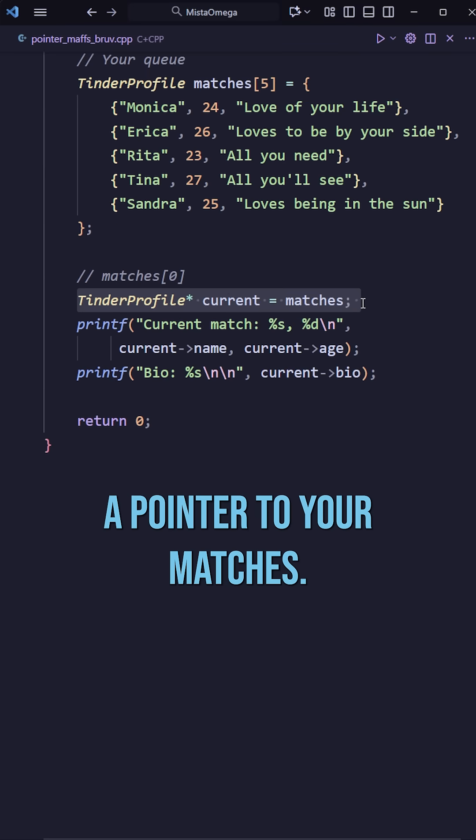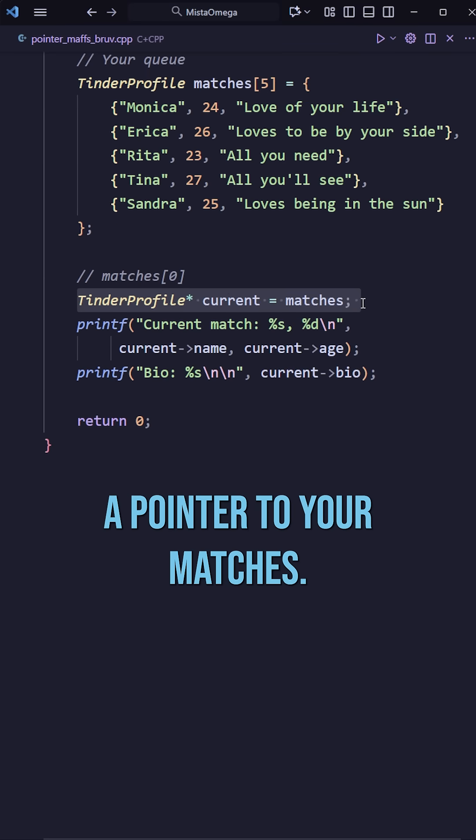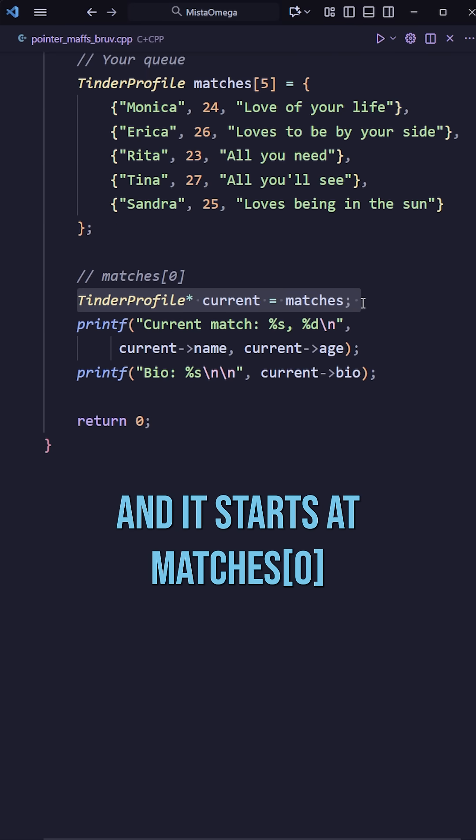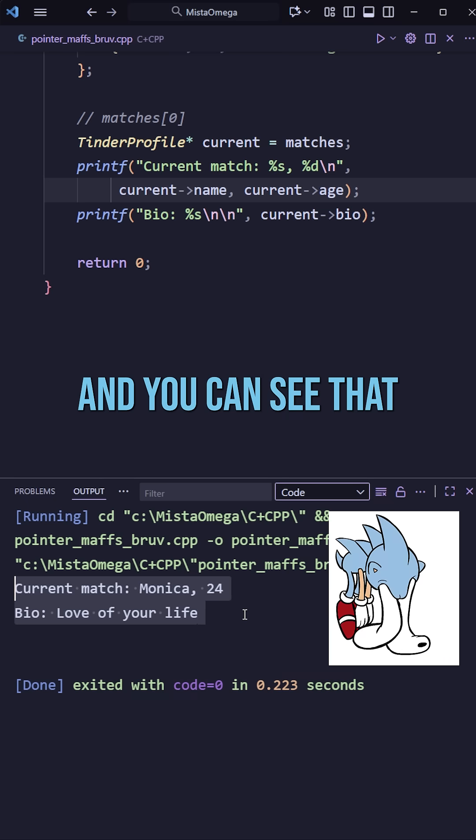Now here we're creating a pointer to your matches and it starts at matches 0. And you can see that by this output here.